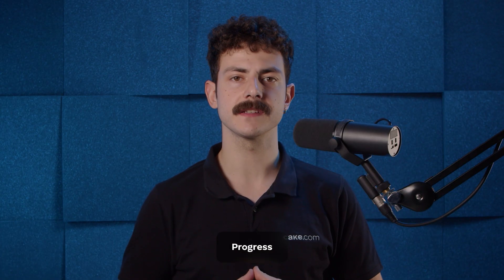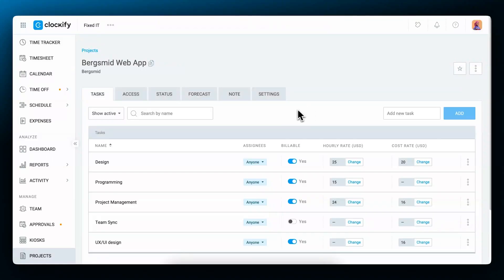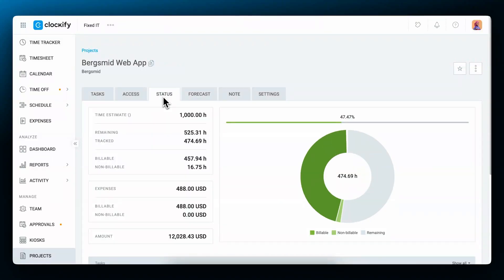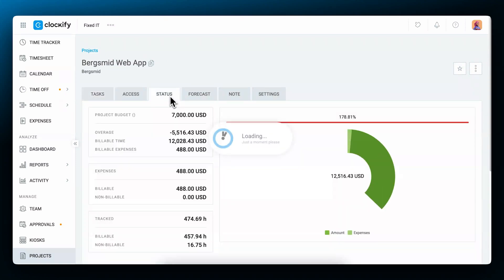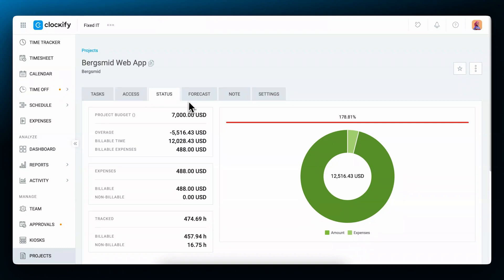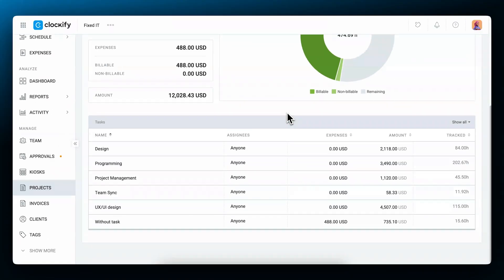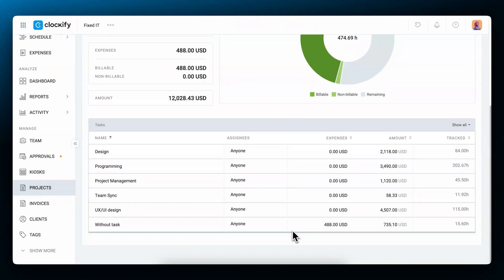Once you've set estimates and rates, you can then start tracking time and progress on projects. To check the progress of a project, go to the status tab. Here you'll have an overview of tracked time, expenses, and the remaining budget. Based on whether you've set a time or budget estimate, the chart will look different. For the time estimate, it will show you the total tracked time distinguishing between billable and non-billable. And for the budget estimate, the chart will show generated revenue or amount, recorded expenses, and what's left of the budget. If you've set task-based estimates, in the table below you'll see a visual progress bar for each task.